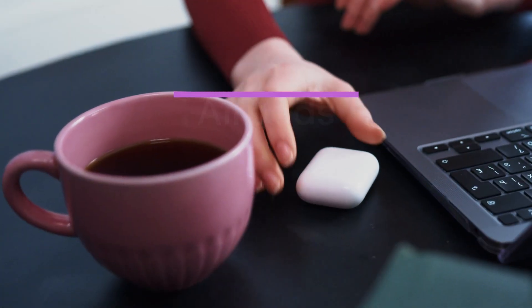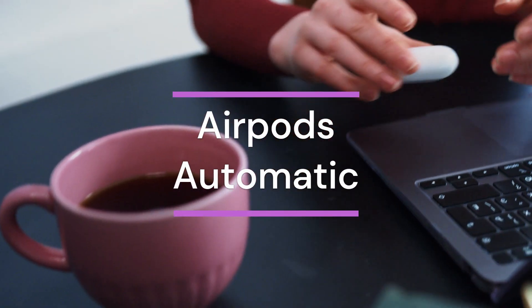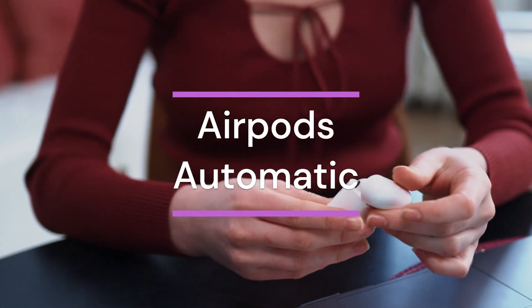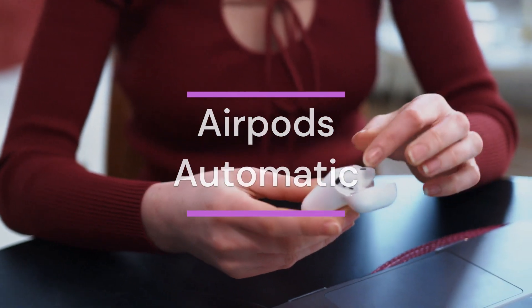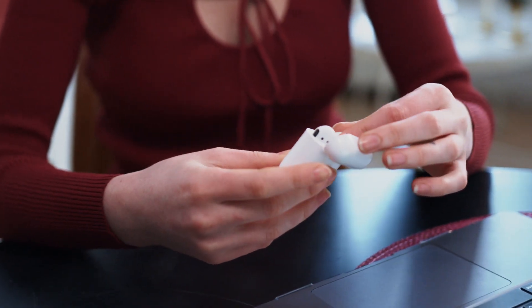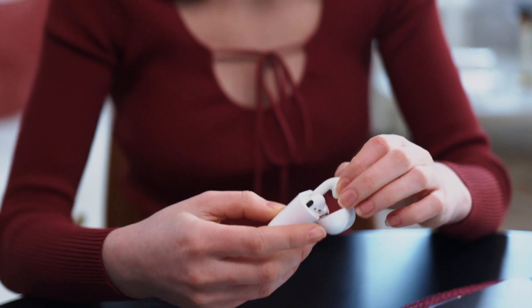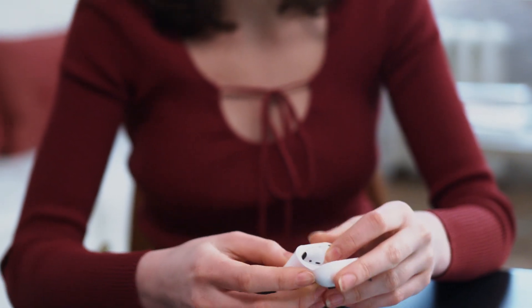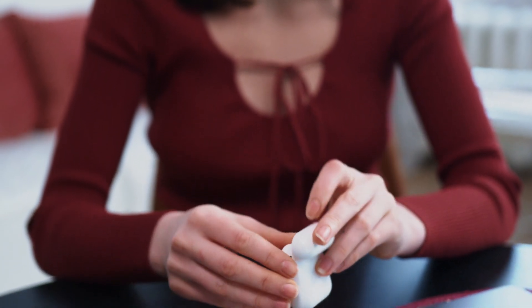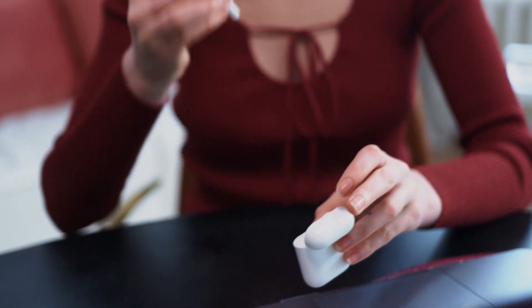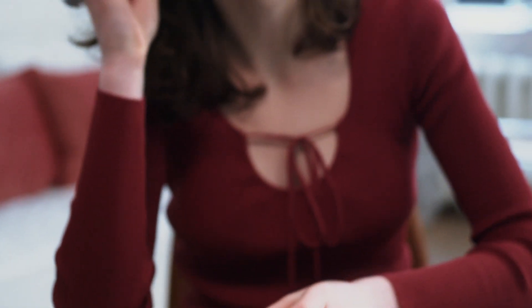AirPods' automatic switching, faster and smoother. If you use AirPods with your Apple devices, you'll love this. You know that annoying delay when switching from your iPhone to your MacBook?